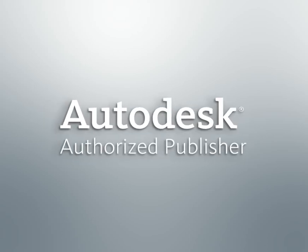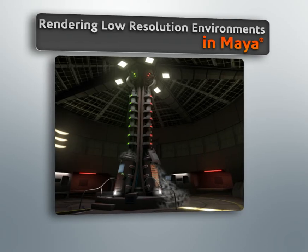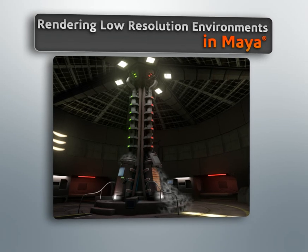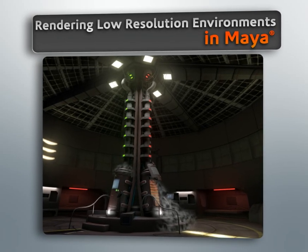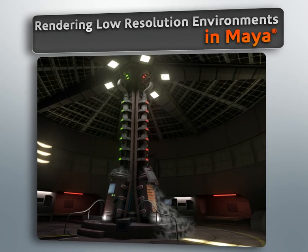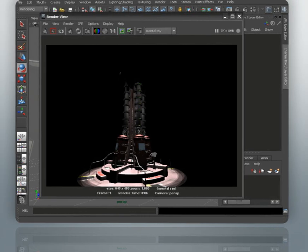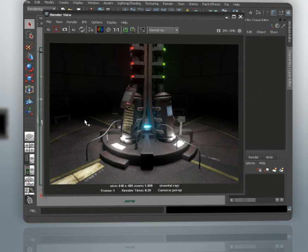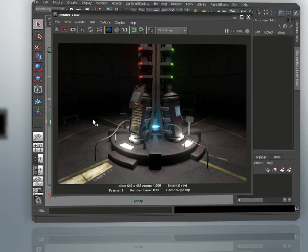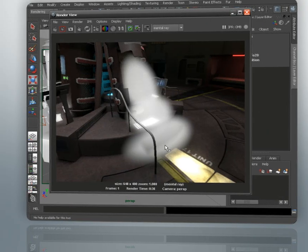Hi, I'm Kyle with Digital Tutors, an Autodesk authorized publisher. In a series of lessons, we're going to explore a variety of techniques for creating realistic lighting, which can also convey a sense of mood and the atmosphere within Maya. This course is going to use the scene that was modeled and textured during our Creating Low Resolution Environments course.